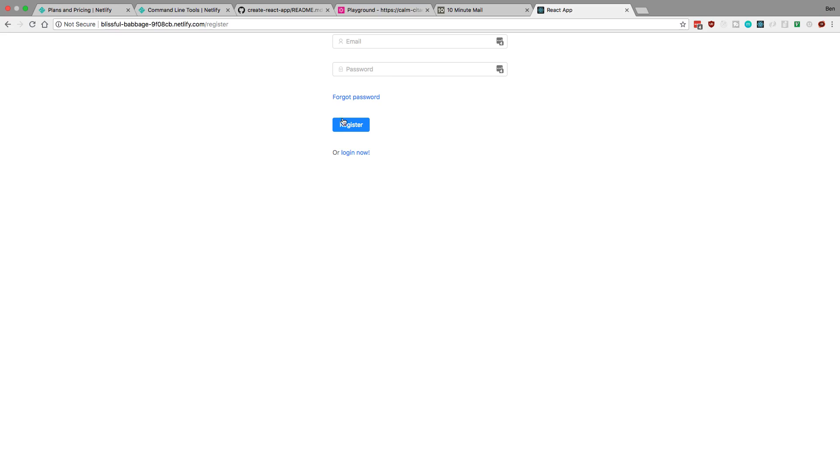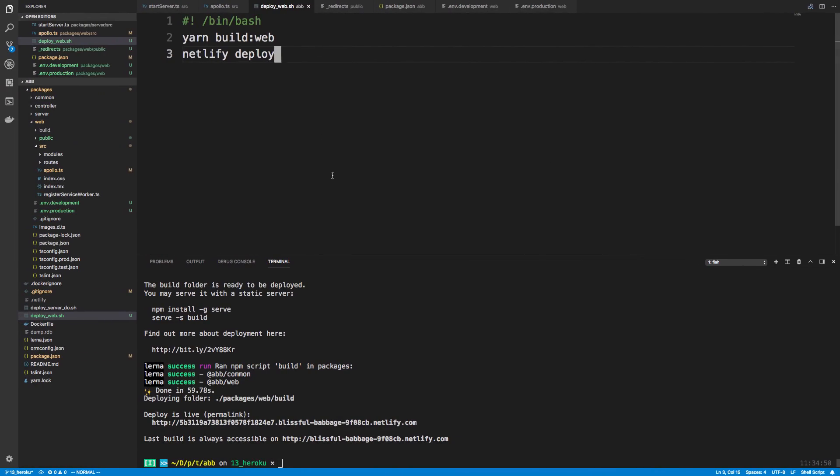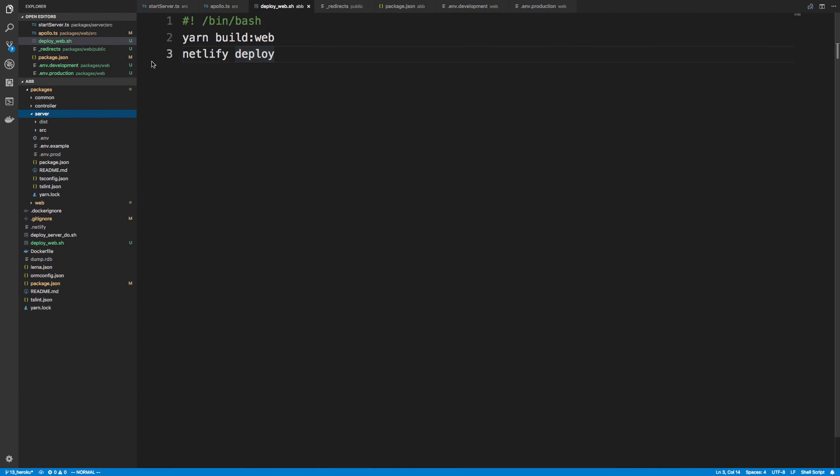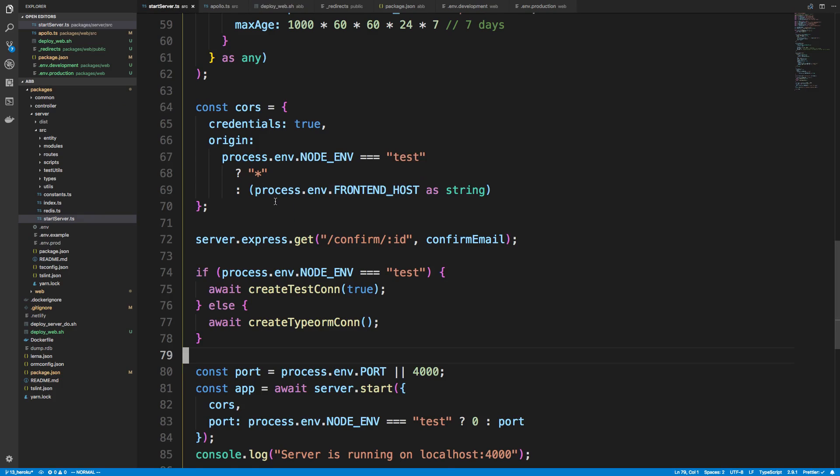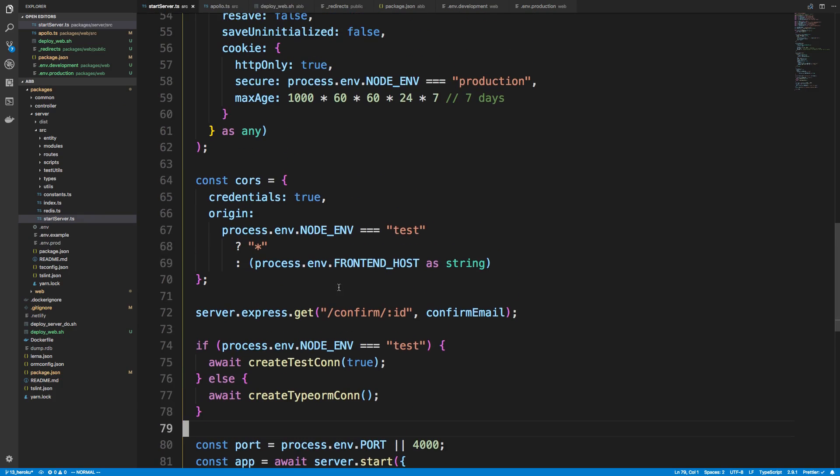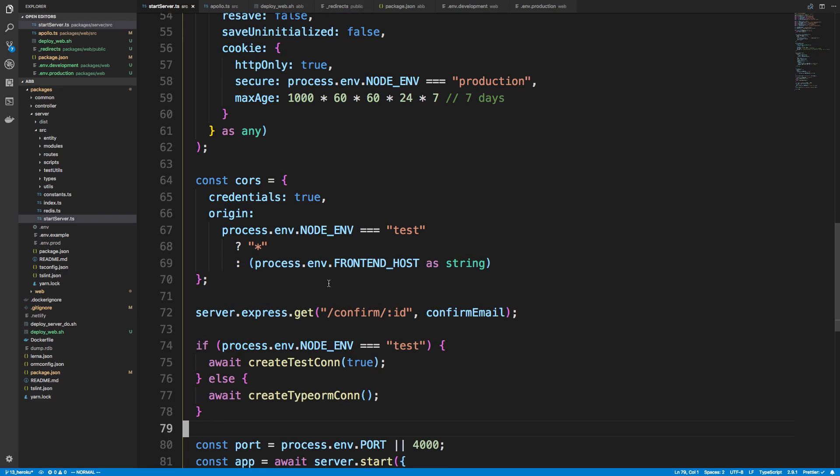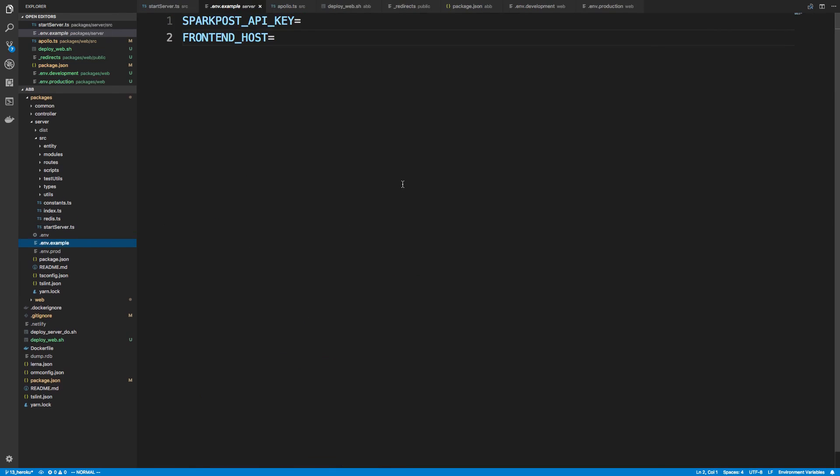Now, if we actually tried to register right now, it actually should fail. Now, the reason for that is in our server, if we come back to that, and in our start server, we have CORS set. And you'll notice in the CORS, we have process.env.frontend host. All right. So if we look, that's actually one of our environment variables, the example, right? So we don't have this set right now.